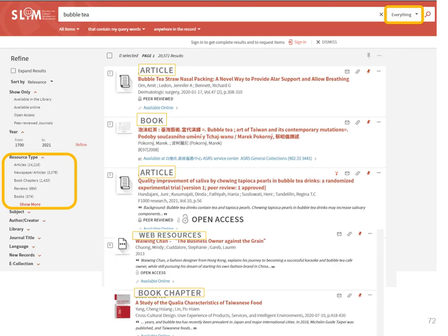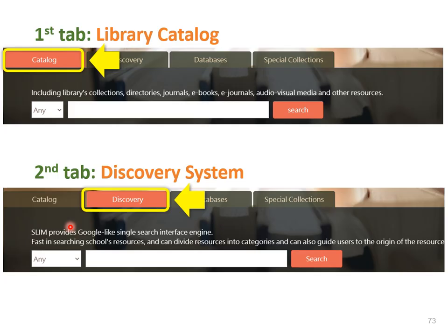Again, let's take bubble tea for example. If you use the discovery system, the search scope is everything. There are a variety of materials in discovery system, ranging from print books to digital articles — you may find articles, books, open access articles, web resources, or book chapters. You can filter your results using the menus on the left by resource type. So what I'm saying is these two services are based on the same database, in the same interface, but with different coverage. With discovery, you can find more information than in catalog — not only books and journals, but also chapters and journal articles.